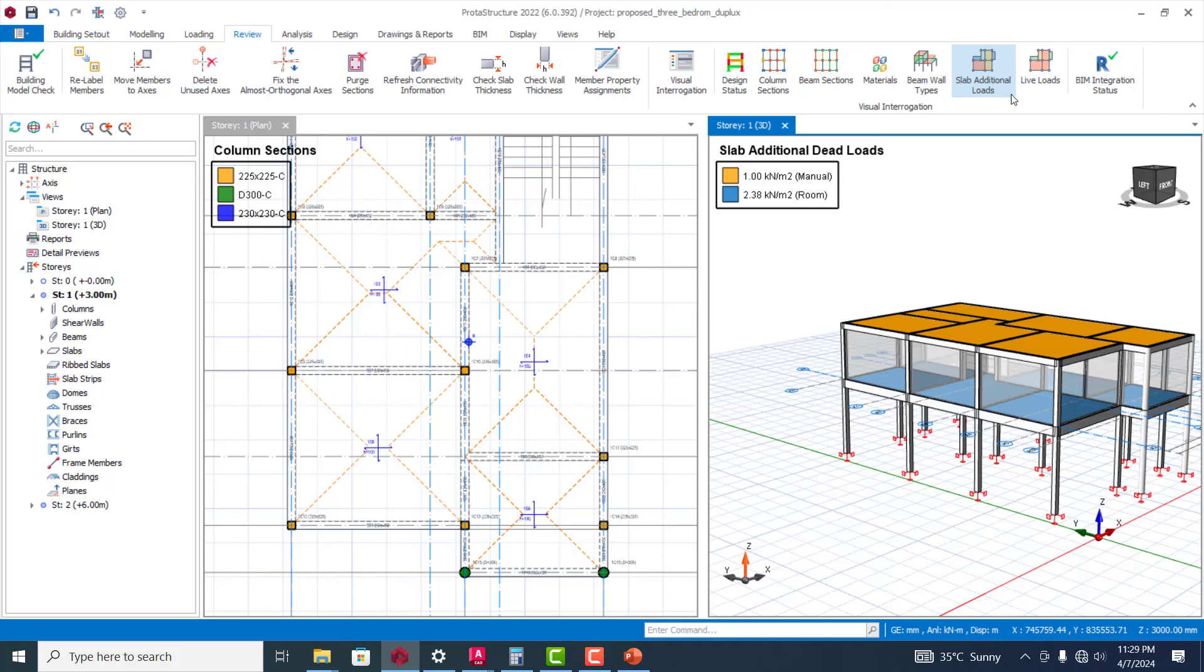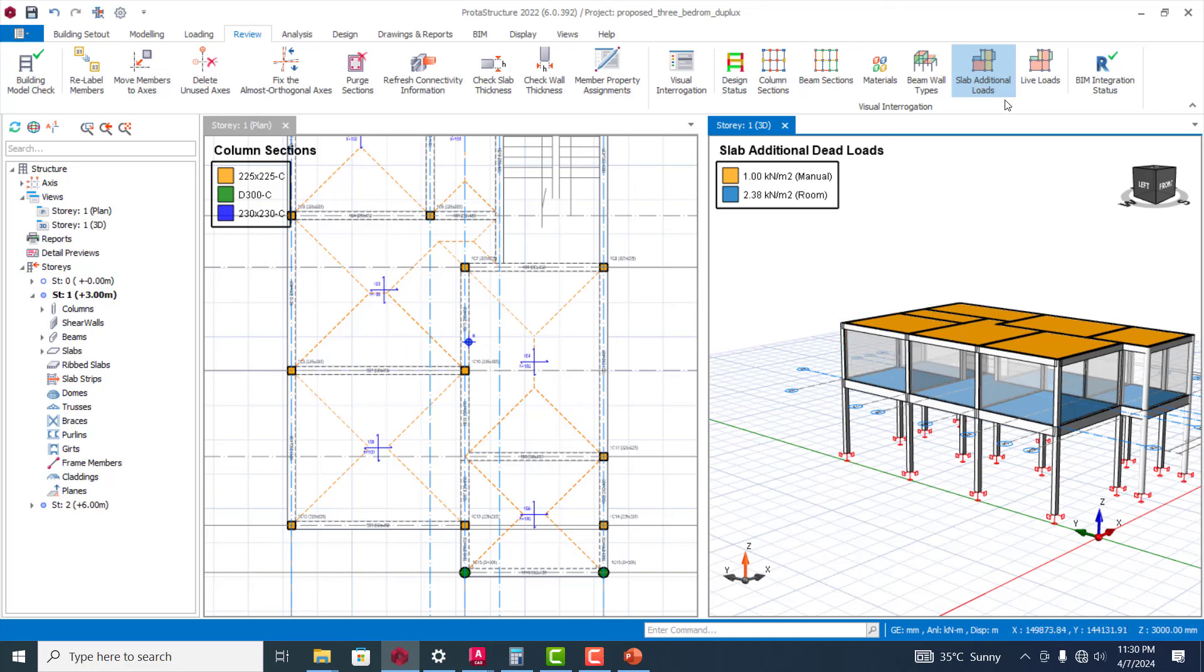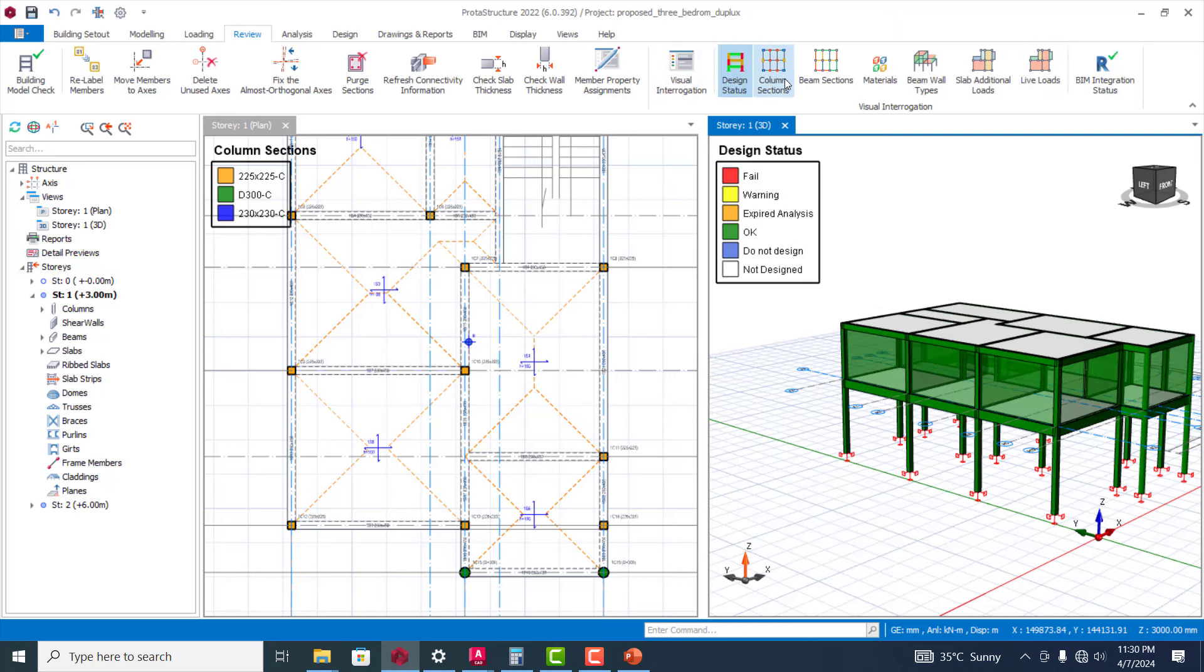Beam wall type is actually manually inputted. Slab additional loads - you can see the one here is for the room. This one I just used to transfer the load from the roof to the roof beam, live load, and that's basically it.